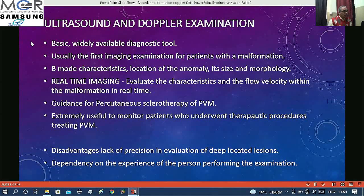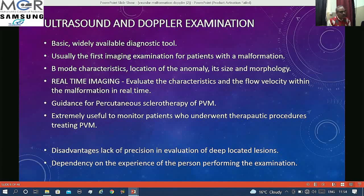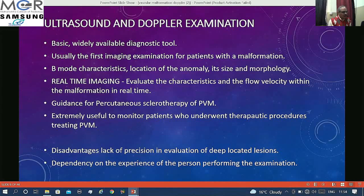Basically, we use ultrasound as the first diagnostic imaging examination. We do B-mode characterization: locate the anomaly, look for its size, morphology, and appearance. We do real-time imaging for characterizing the flow velocity within the malformation. The same ultrasound and Doppler can be used for percutaneous sclerotherapy and to monitor patients in follow-up after they undergo embolization or other procedures.